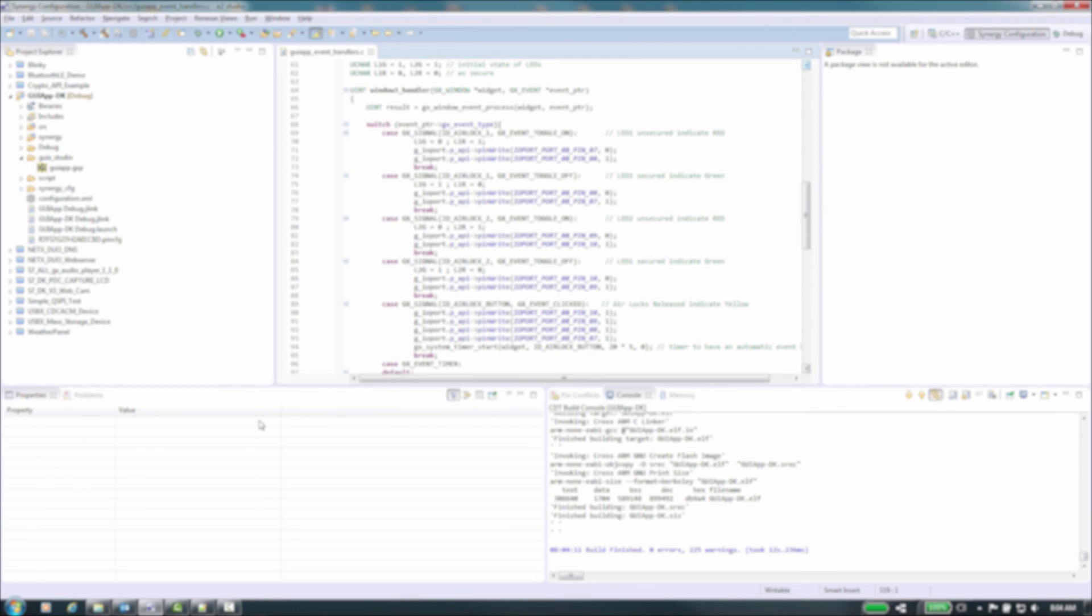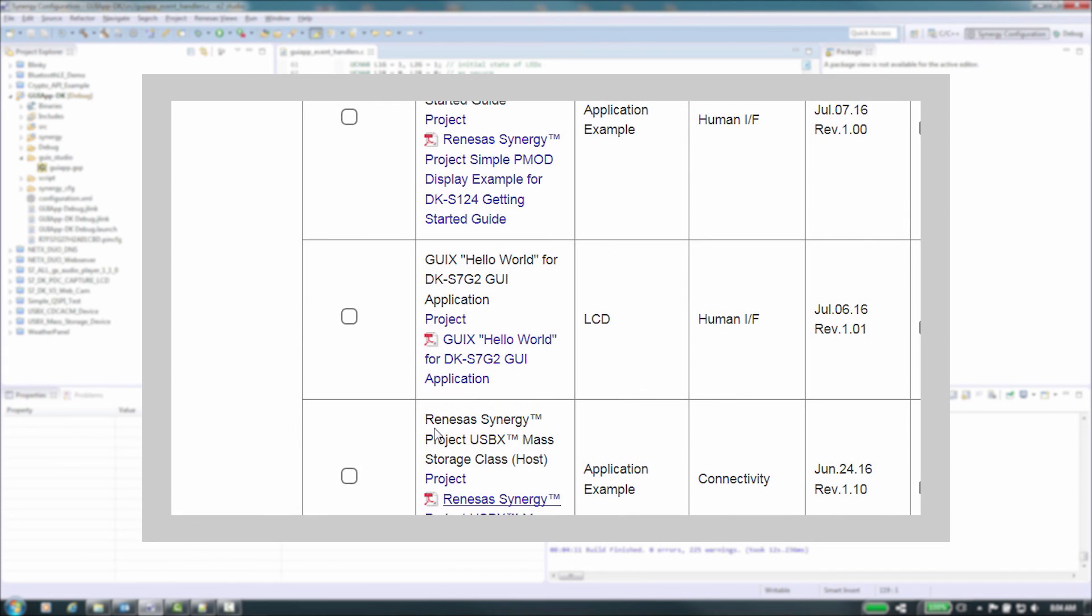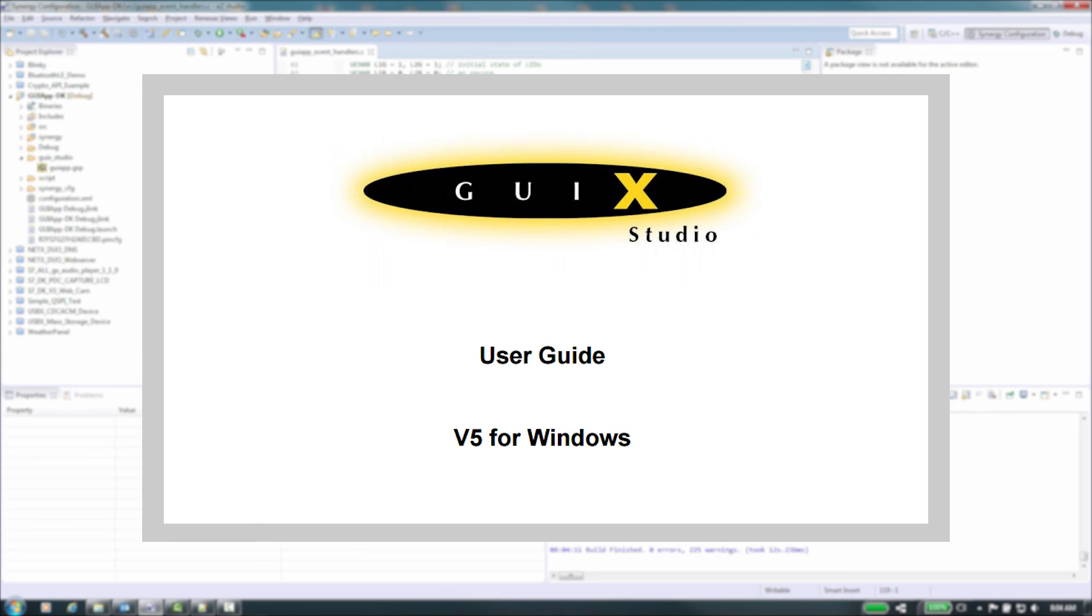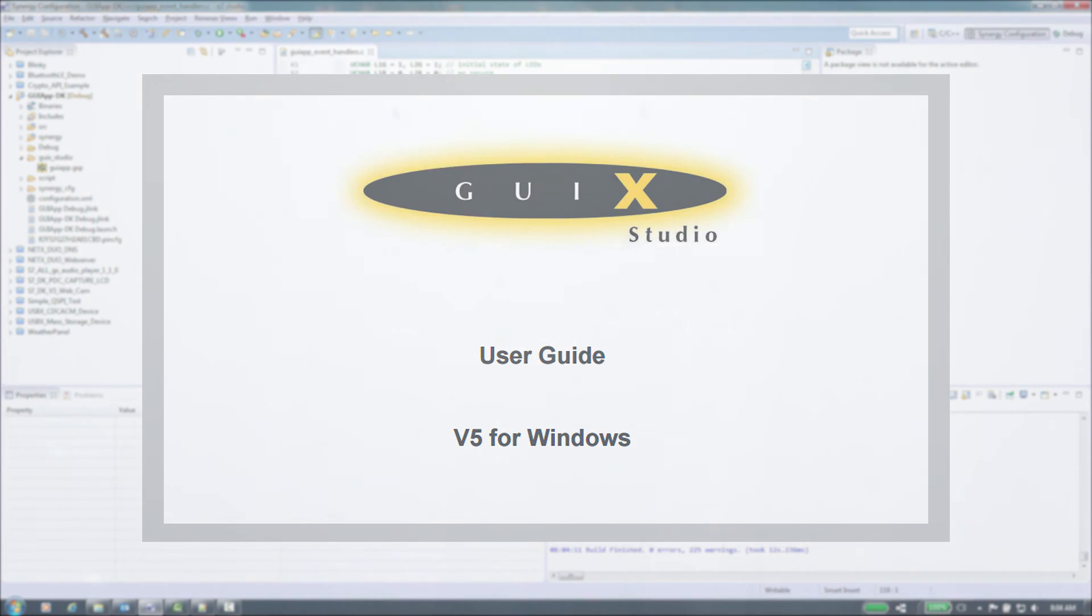In this video we examined the use of the synergy ISDE and GUI X studio to create GUI elements on the DK s7g2 kit. You can download the application note to better understand the process of configuring the GUI X framework and other components like display and touch for your synergy project. We also recommend that you download the user's manual for GUI X studio from the synergy gallery and understand the capabilities of the tool to design your GUI. Thank you for watching.